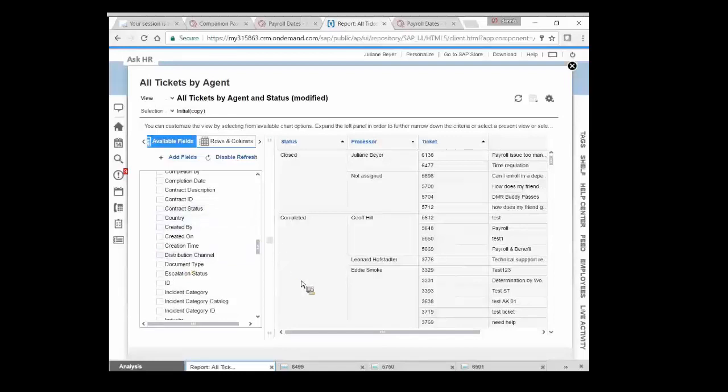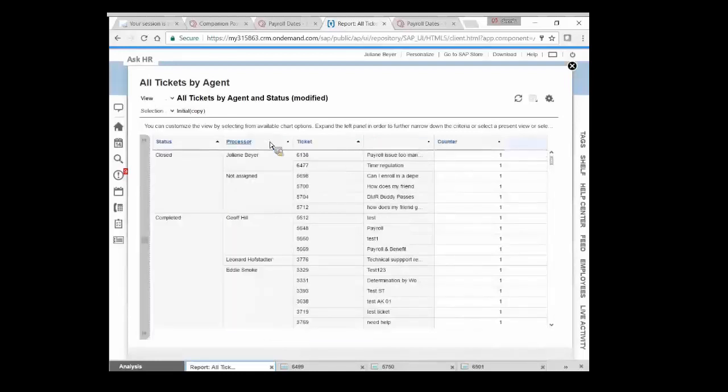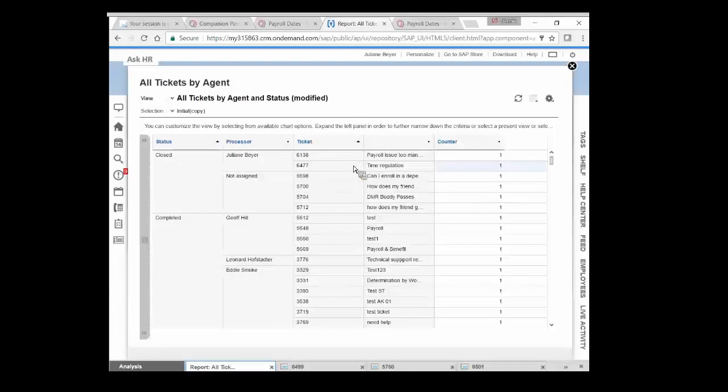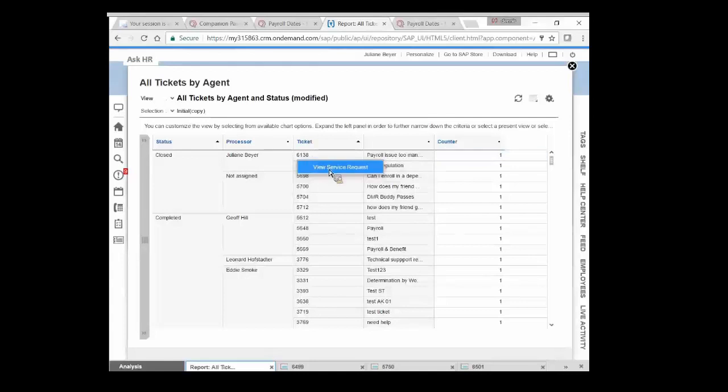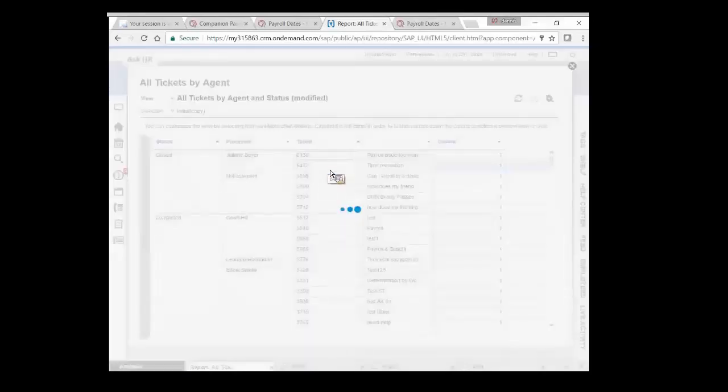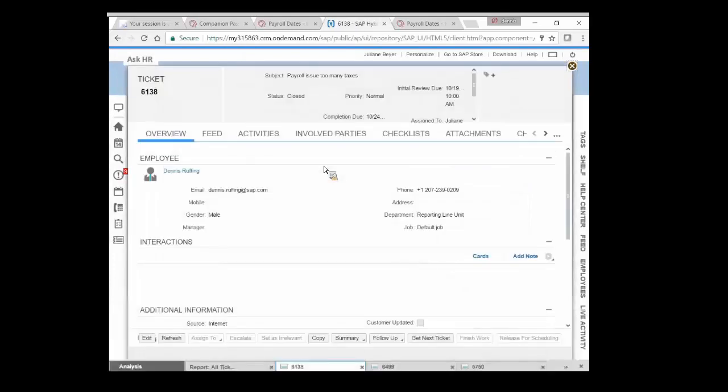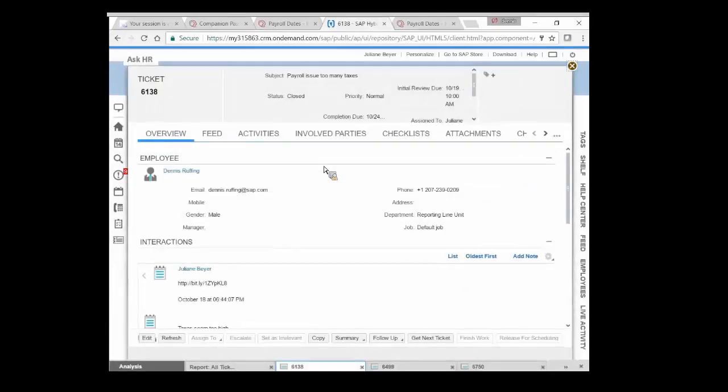I'm actually dynamically coming in here and saying Julianne has closed tickets. These two. In fact, when was a payroll issue and when was time regulation? And if I'm curious, I can even drill into the actual ticket itself. So I can go from high-level numbers and reporting all the way down to the root cause or information around the tickets themselves that came in.